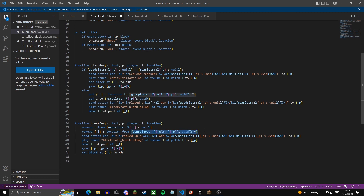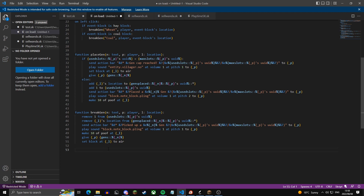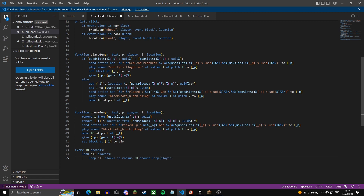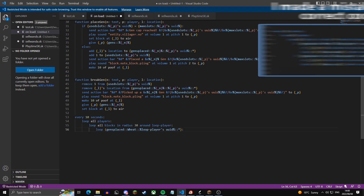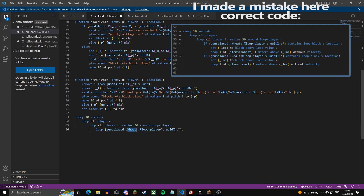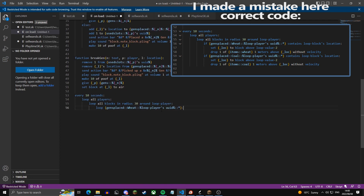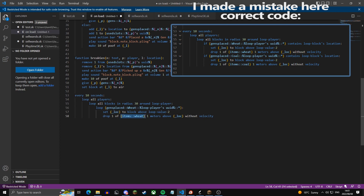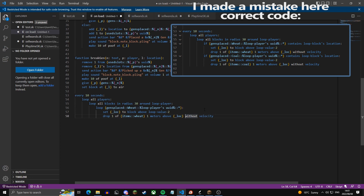Now we're going to put this variable to use — this is where we actually drop items on top of the gens. Every 10 seconds we loop all players, then loop all blocks within a radius of 30 blocks around every player (so a gen is inactive if a player is more than 30 blocks away). We loop the variable gens.placed.wheat for the player's UID, set a variable to the block above each gen, and drop one of the wheat item at that location without velocity — meaning the item just stays still instead of flying out in random directions.